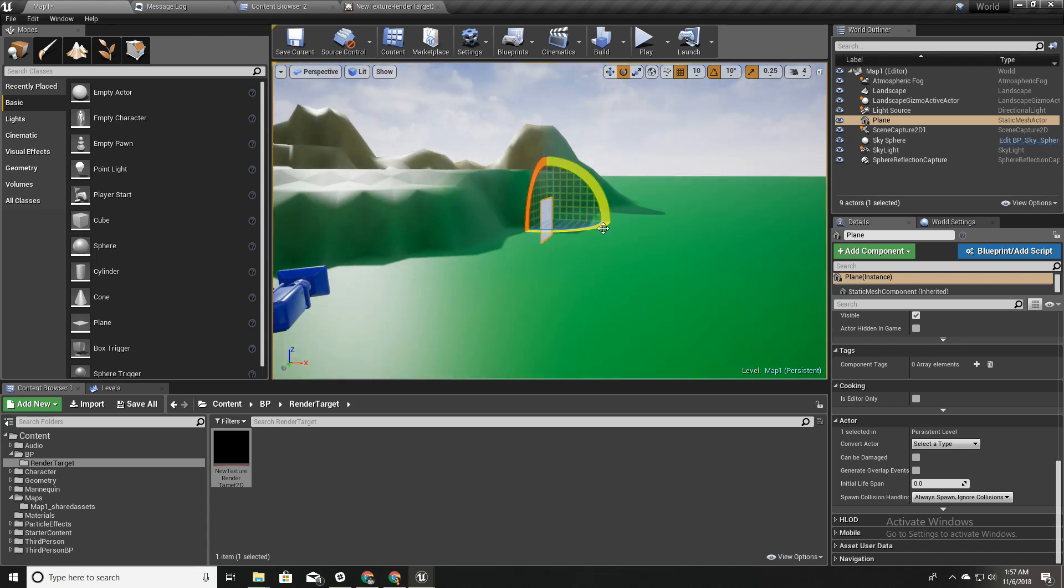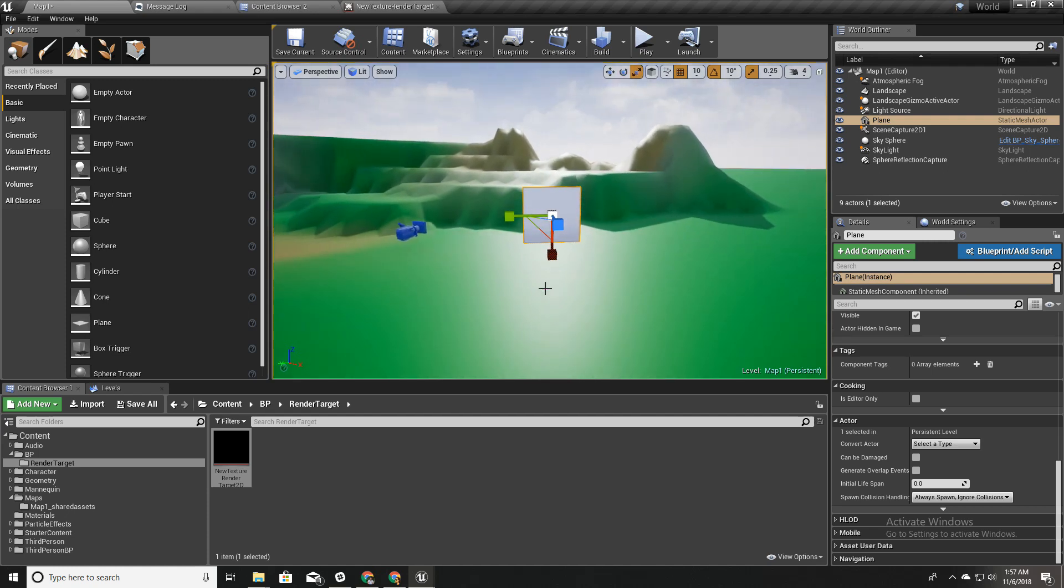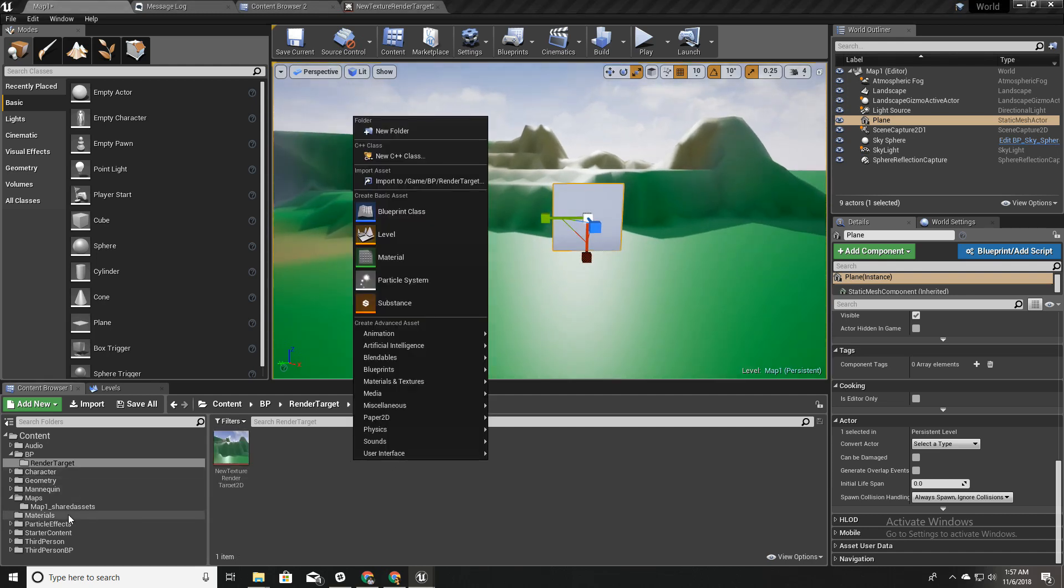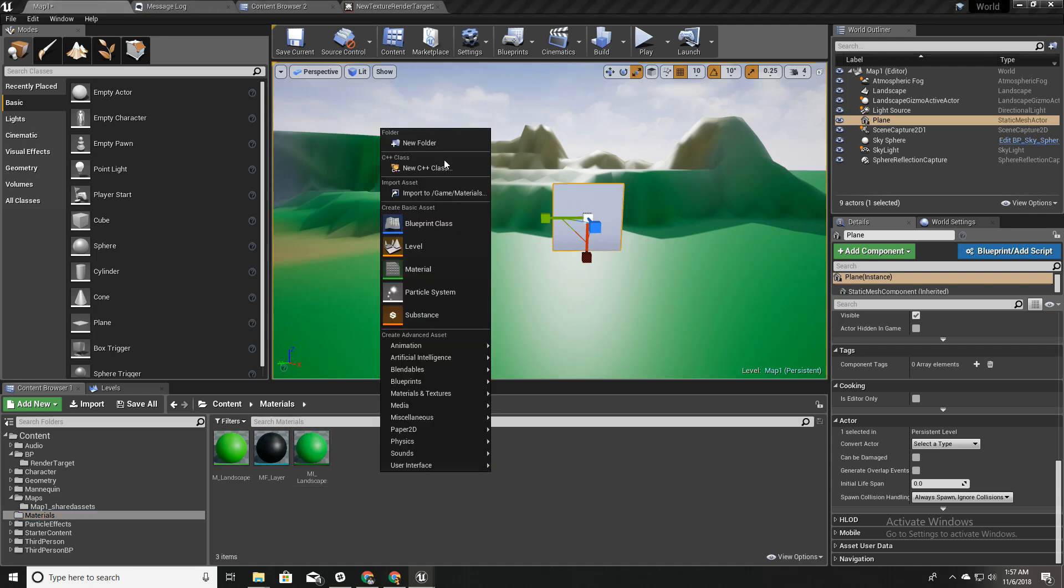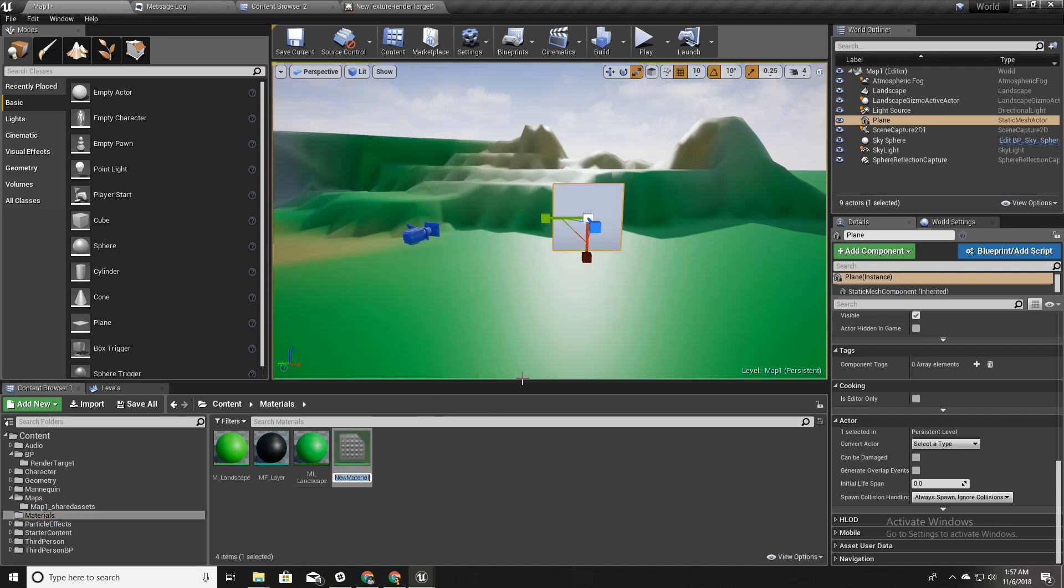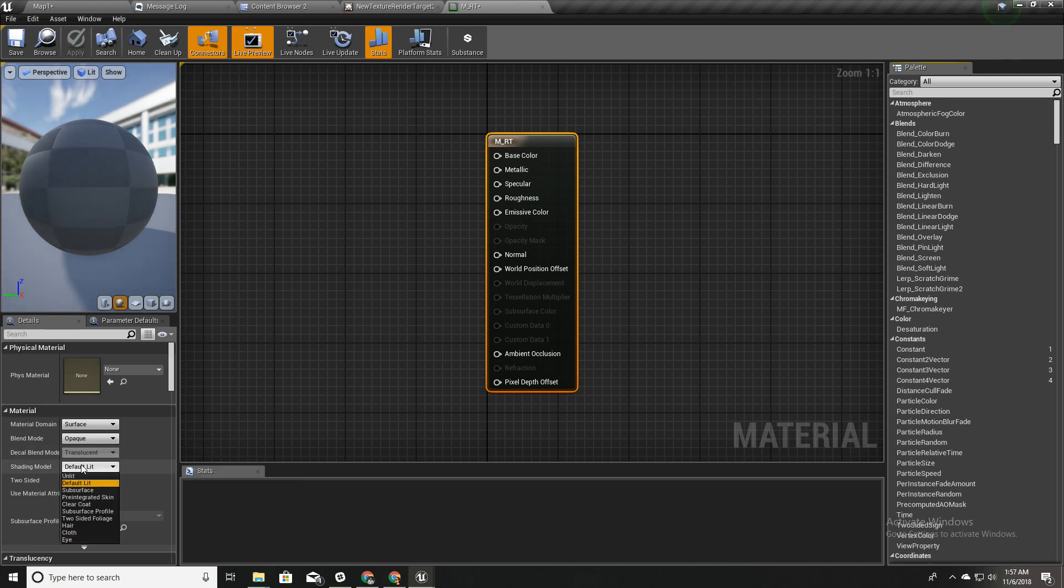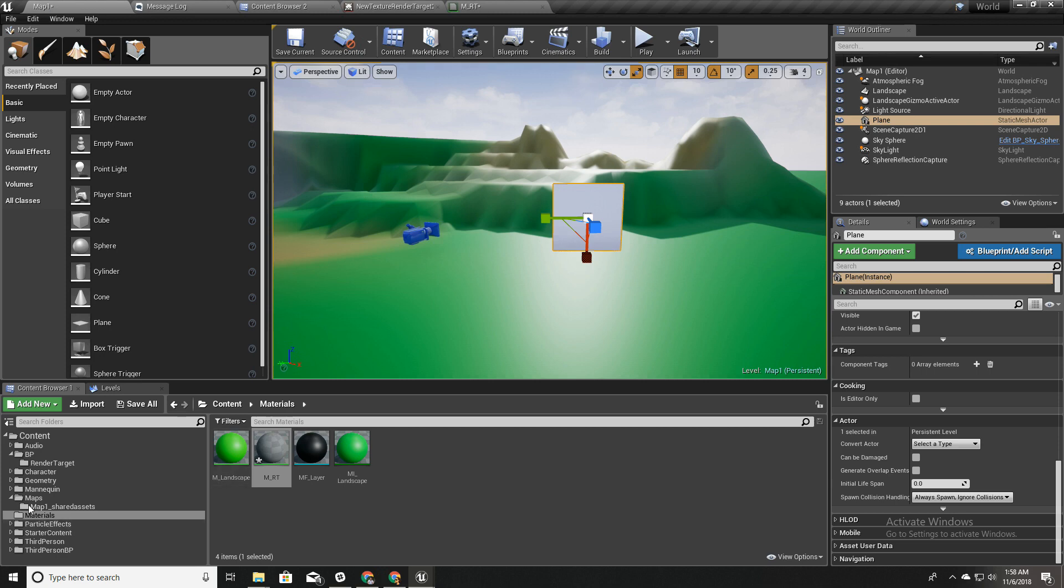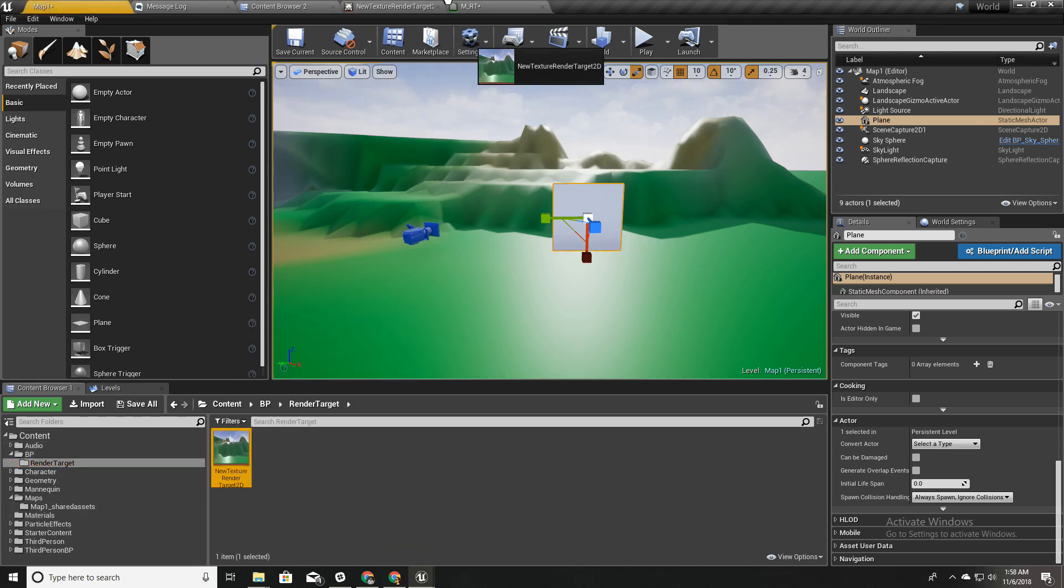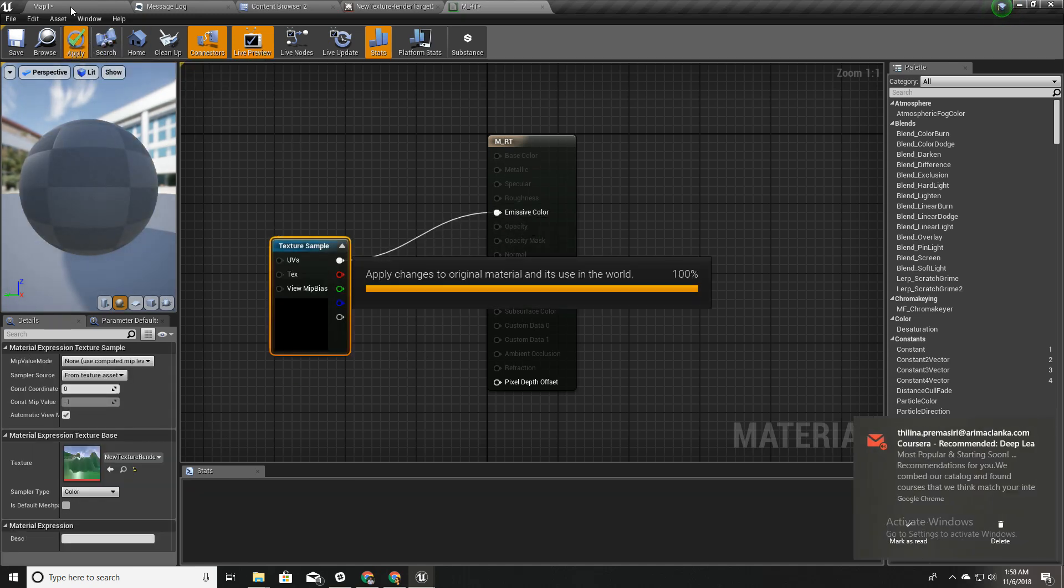I'll create a new material. I'll call it M_RT. RT means render target. I'll make this unlit and I'll drag and drop this render target texture I just created into this material and connect it here and apply.